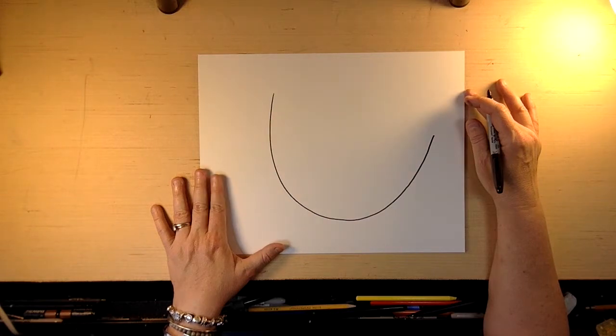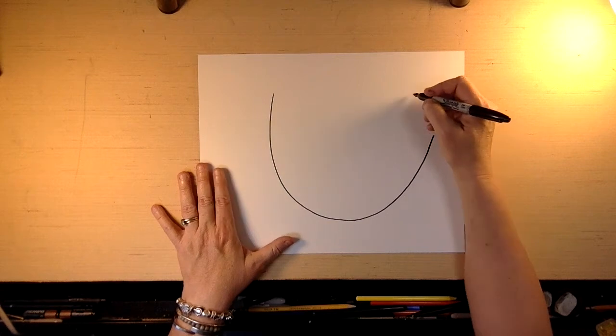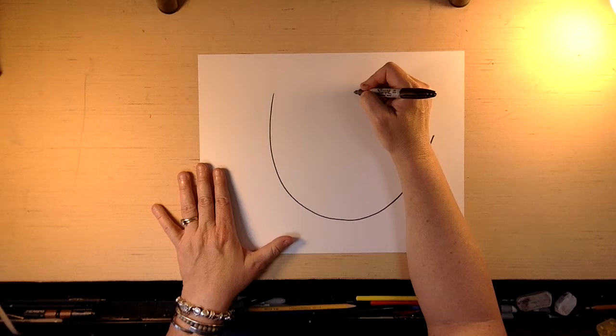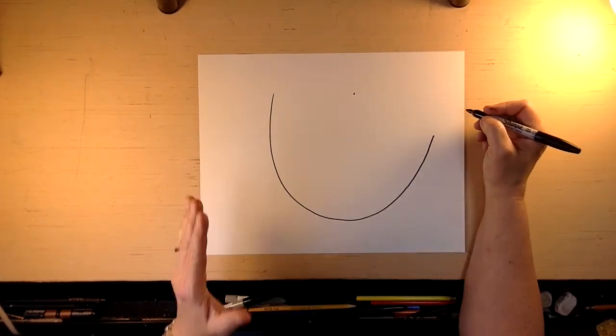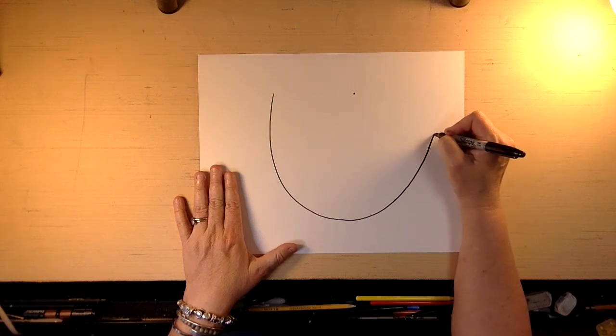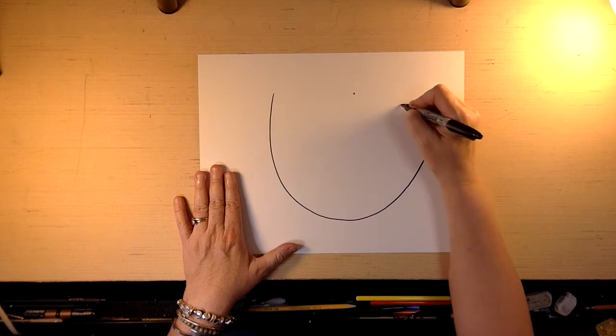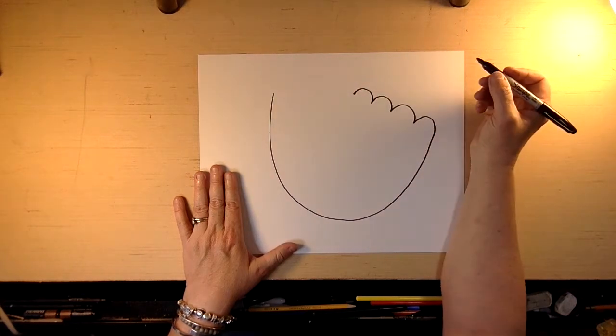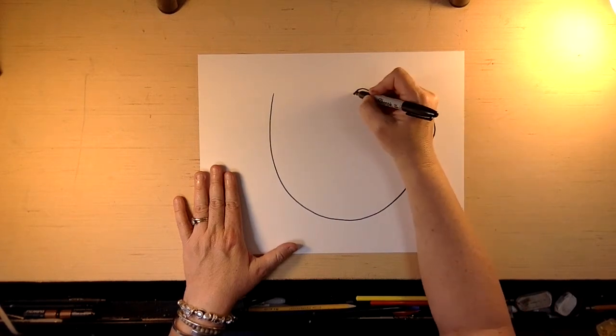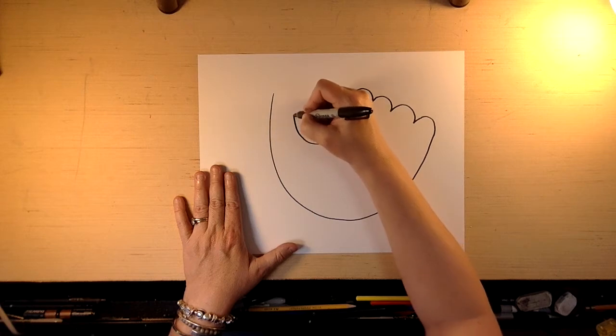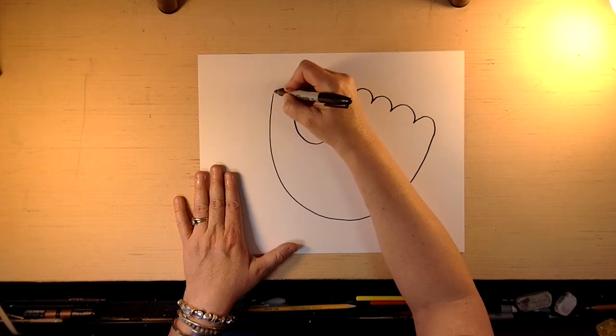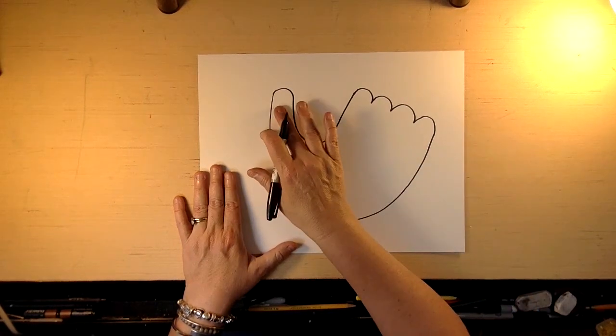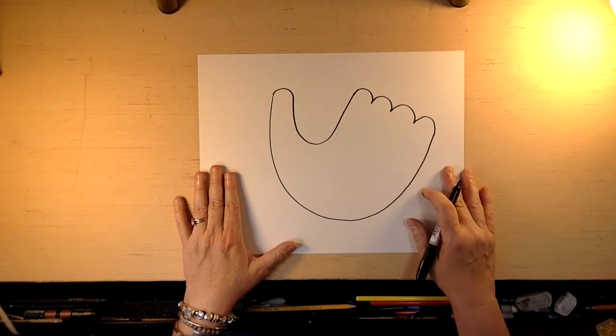So what we're going to do now is we're going to count our four fingers. And we don't really want to go farther than about right here. So I'm going to put a dot there to remind myself that I really can't go any farther than that. So we go 1, 2, 3, 4. And then we meet my dot.